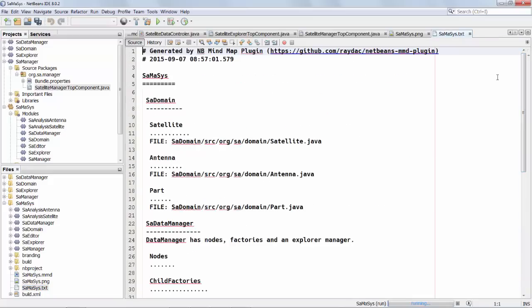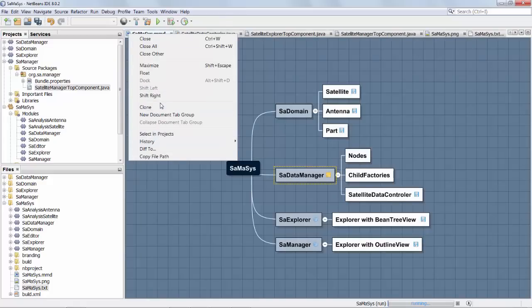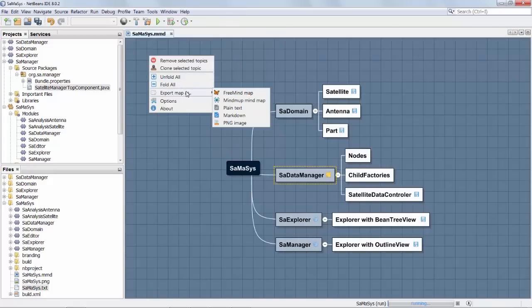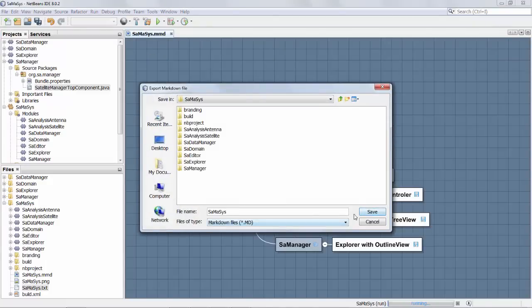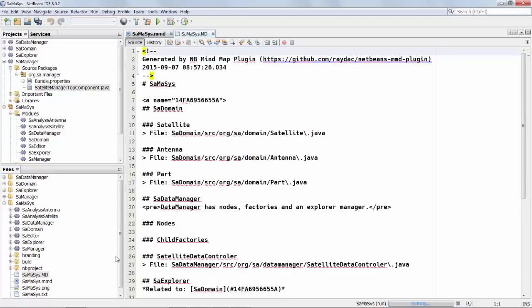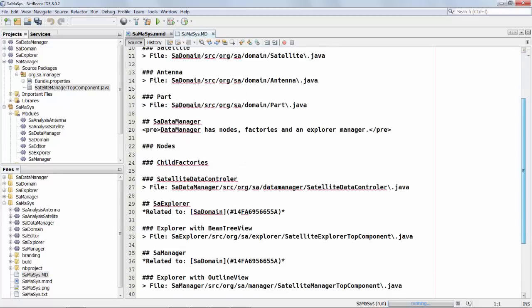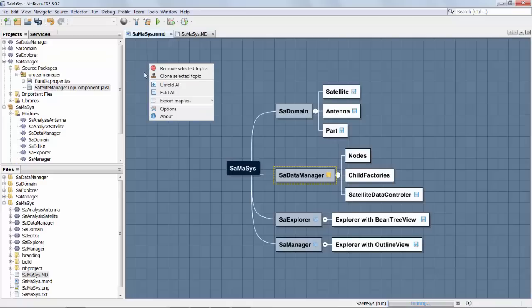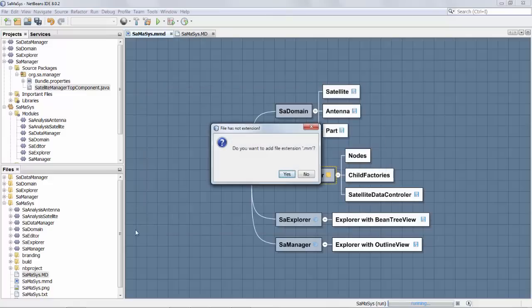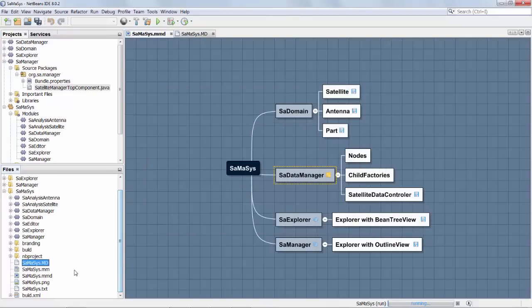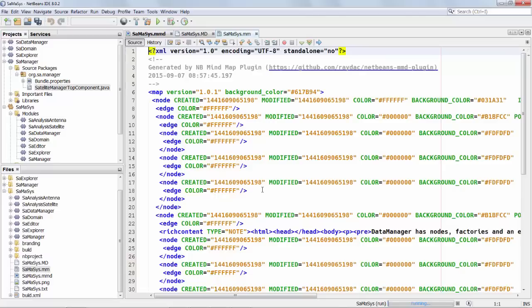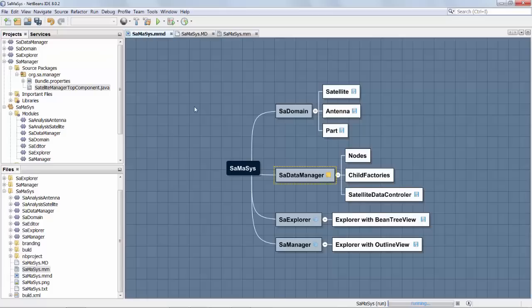And we could also use the mind map formats. Let's make a markdown file. Here is a markdown file. It would be nice to be able to import one of these files as well. And so we can also export as one of these mind maps. Here we get an XML format. So these are all different formats for exporting our mind map.